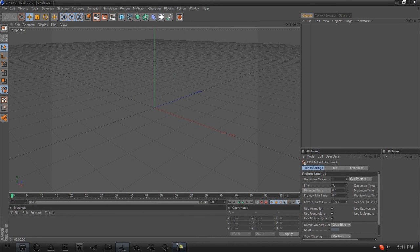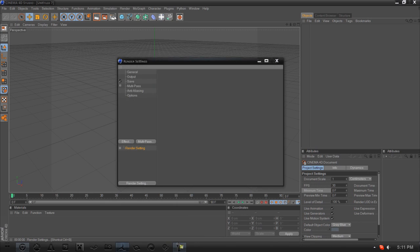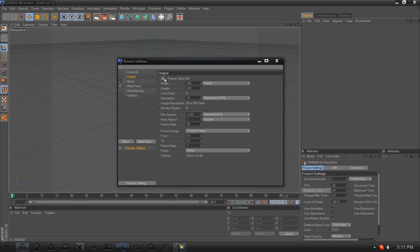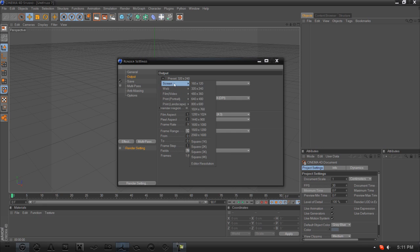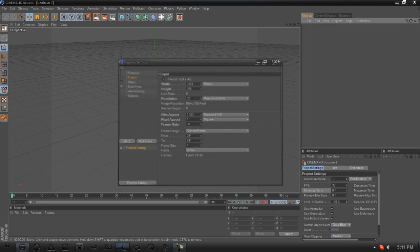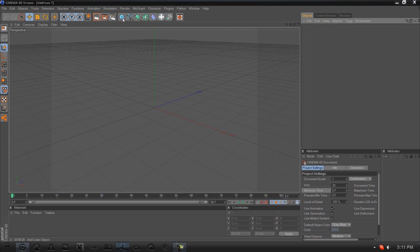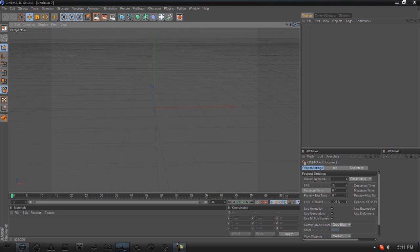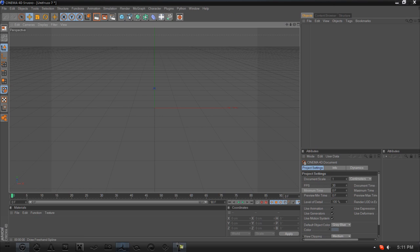Hey guys, it's Connor and today we're going to do a little Cinema 4D tutorial for the DDS from RuneScape. To start off, create your new project, go to your output in your render settings, and change it to something like 1024x768. Now let's start making the DDS itself.